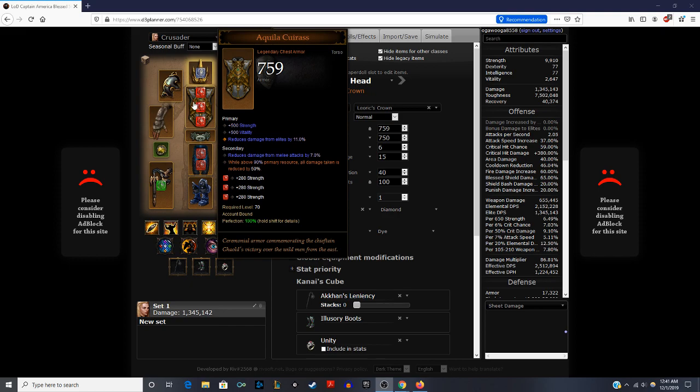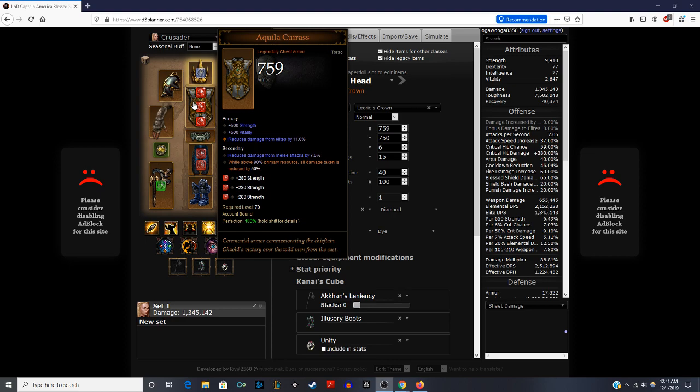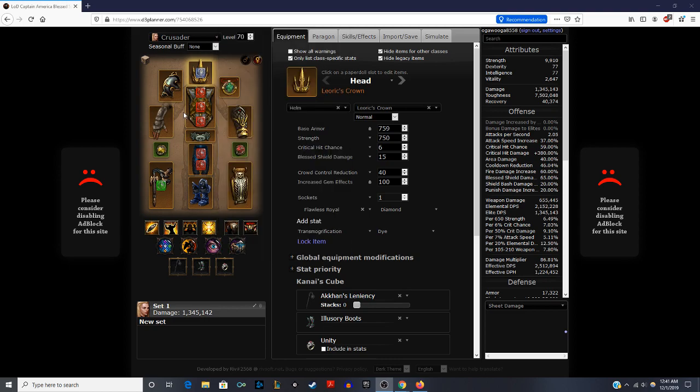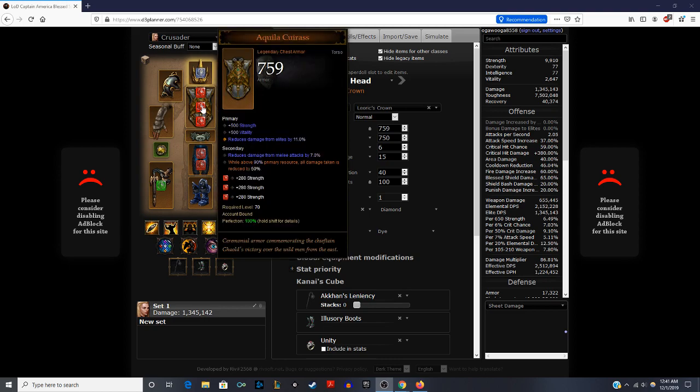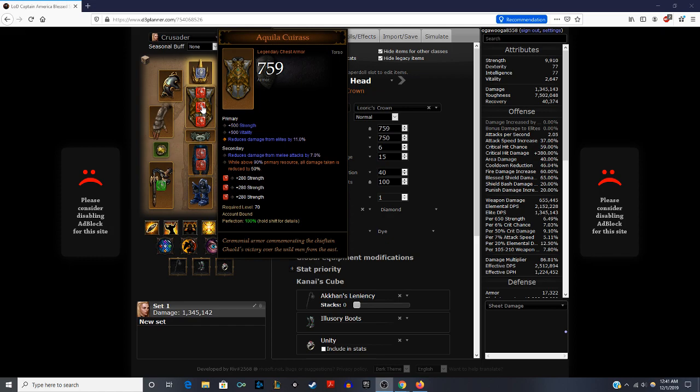Here we have the Aquila Cuirass, which is a big staple in a lot of Legacy of Dreams type builds. Here you want strength, vitality, reduced damage from elites or you can get all resistance there. Reduced damage from melee attacks or ranged attacks is strong. And then when you're above 90% primary resource, you have a reduction of damage taken by 50%. Since we're looking at gems now that we have in this chest, earlier on when you're really low paragon level, having strength gems is really good. And you don't even need the highest level strength gem. Later on when you get higher paragon level and have a lot of strength, switch these out for all resistance as well.